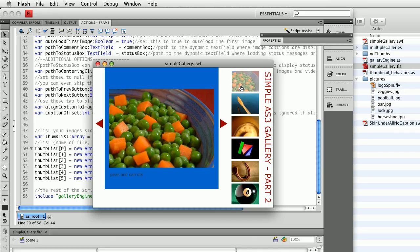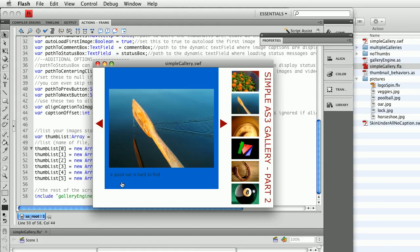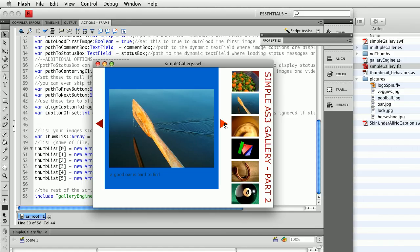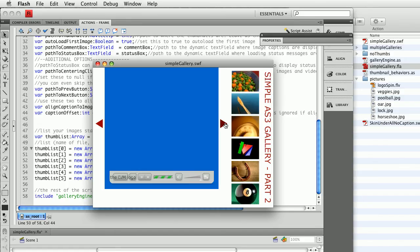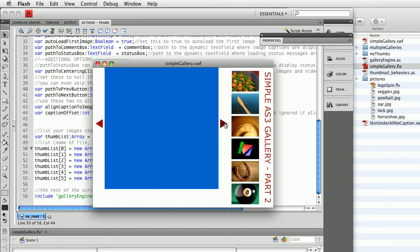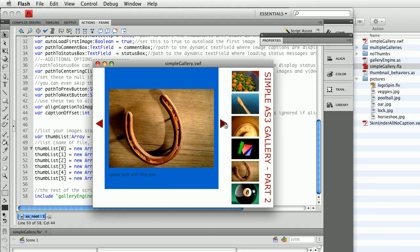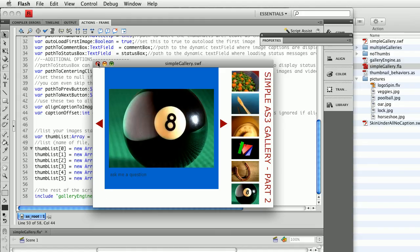By putting these movie clips on the list, for example, if I click on or, it knows that when I click on it, it's going to load or.jpg, and it's going to put my caption here, a good or is hard to find, underneath the image. At the same time, I can put in my arrows, and I can loop through. That's really it.